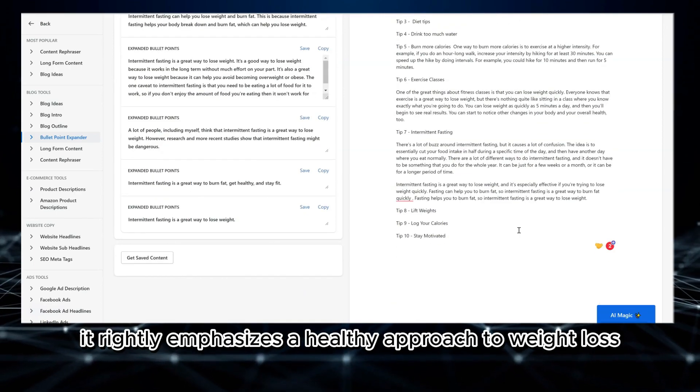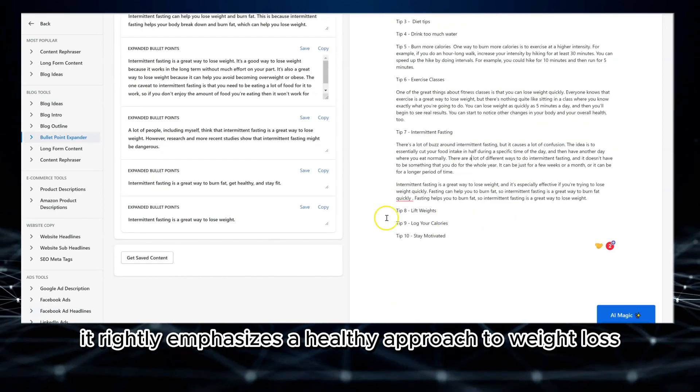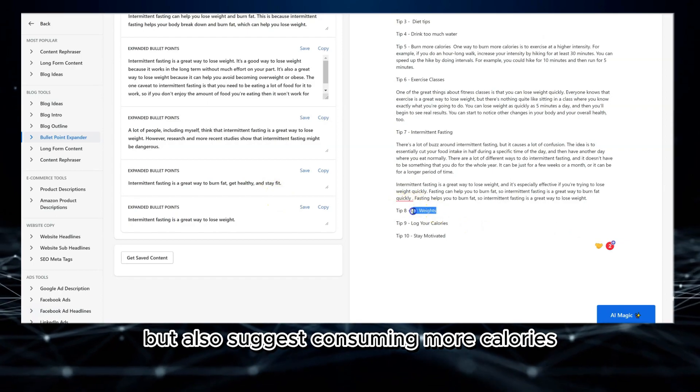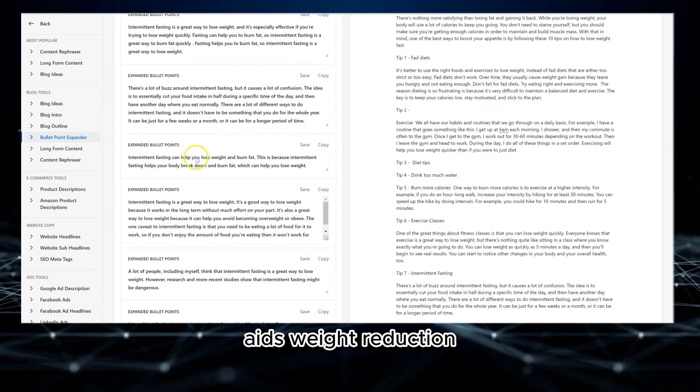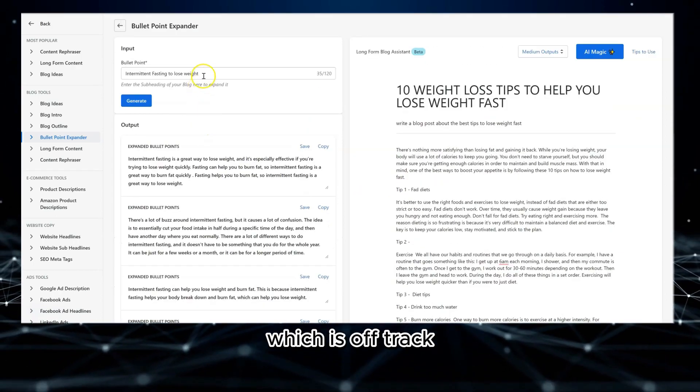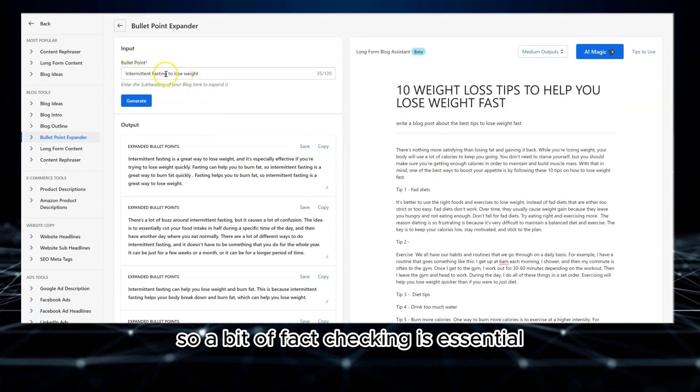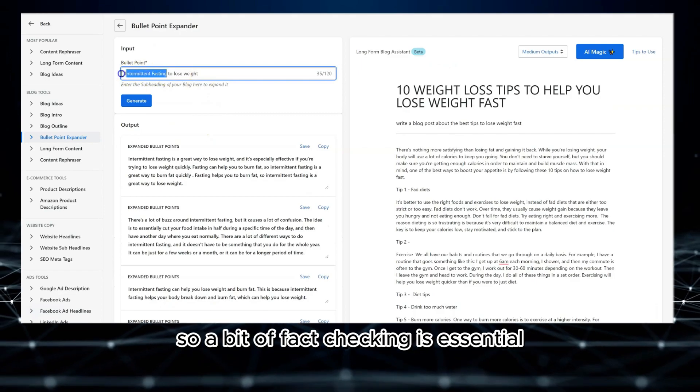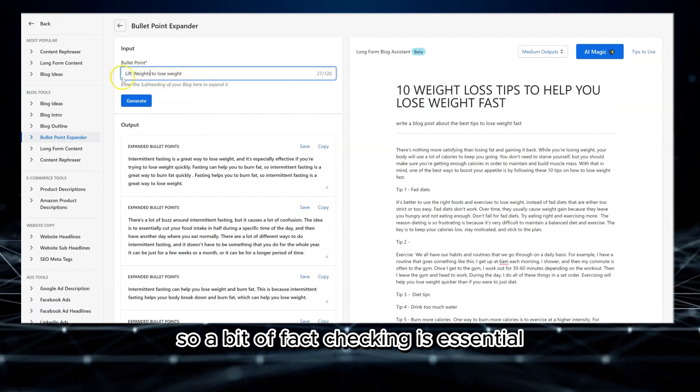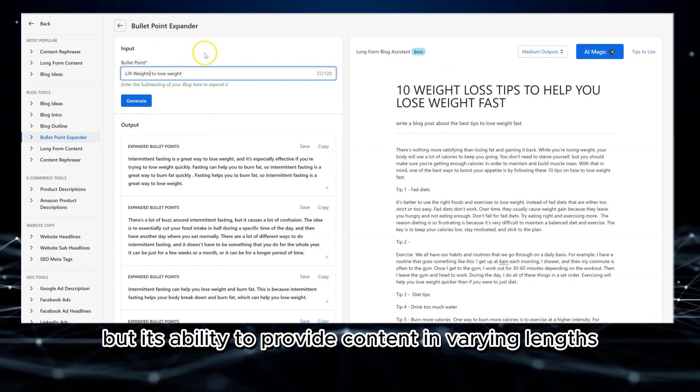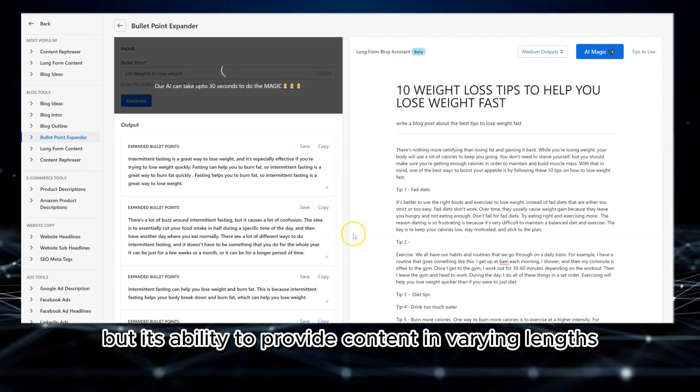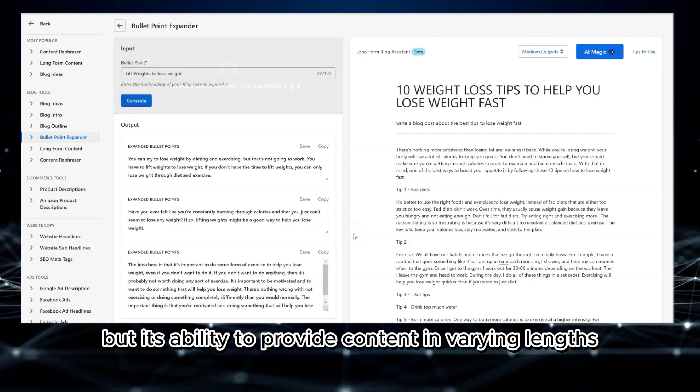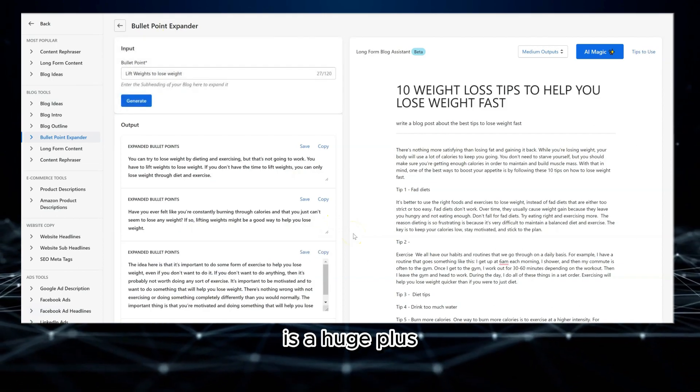As an example, it rightly emphasizes a healthy approach to weight loss but also suggests consuming more calories aids weight reduction, which is off track. So, a bit of fact-checking is essential. But its ability to provide content in varying lengths is a huge plus.